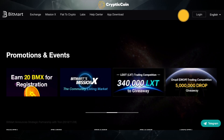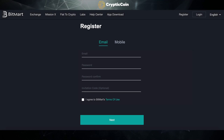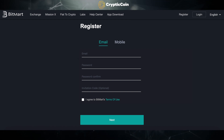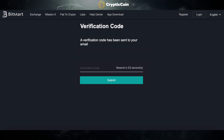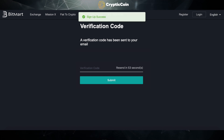Click on Register. Enter your email, create a password, and if you agree with the terms of use, click on the box. Once you're done, click on Next. Check your email for the verification code, enter the code, and click Submit. Now you should be registered with BitMart.